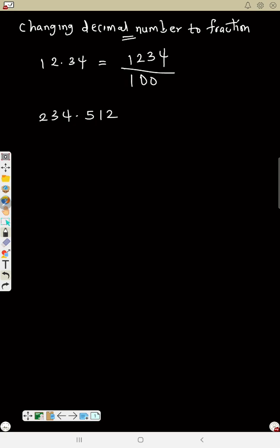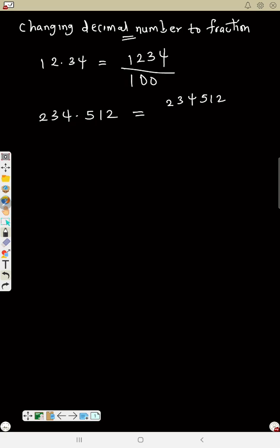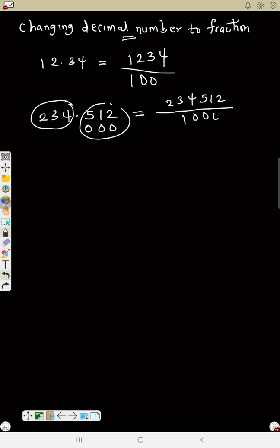For 234.512, to change this to a fraction, the first thing is to remove the point. So removing the point you have 234512. Divide by: change all the numbers before the decimal point to 1, and change each number after the decimal point to zero. We have three digits after the decimal, so it will be over 1000.